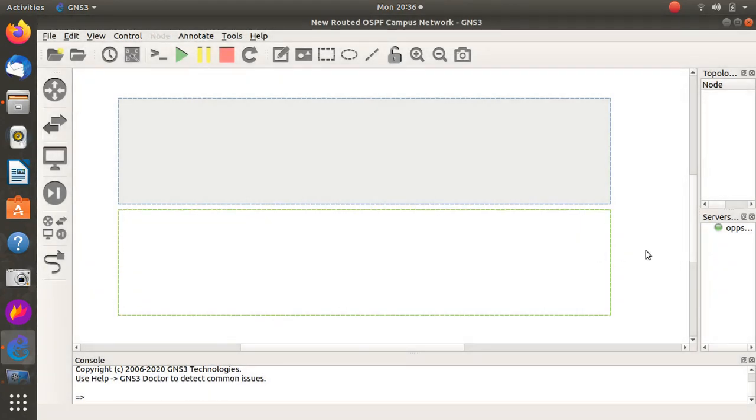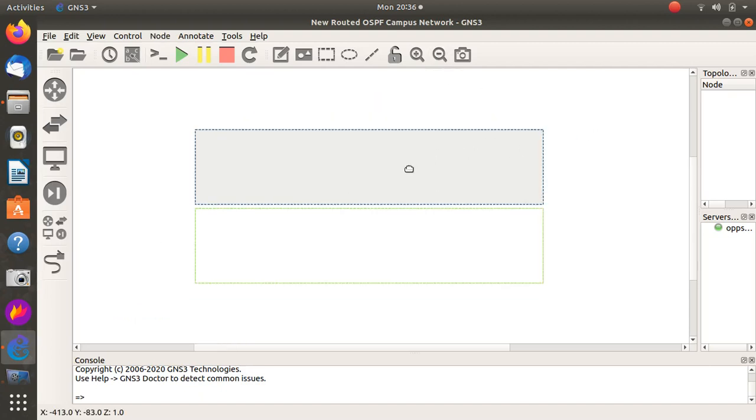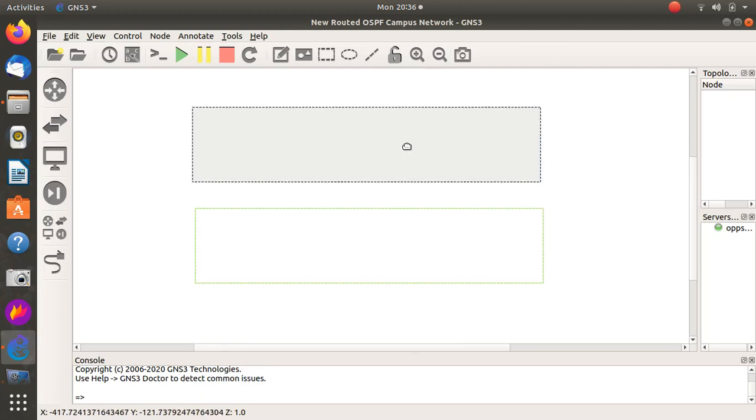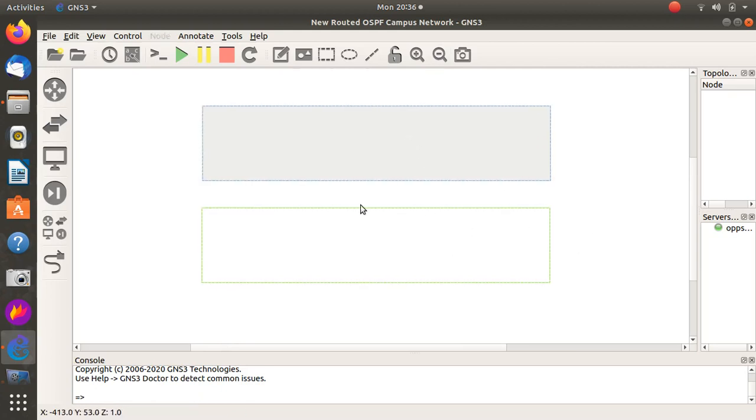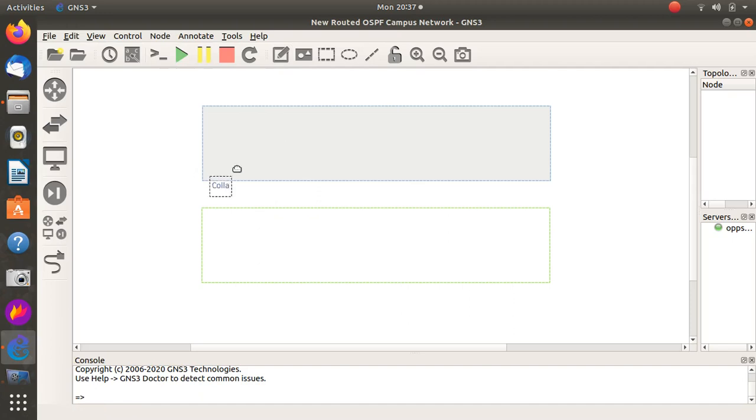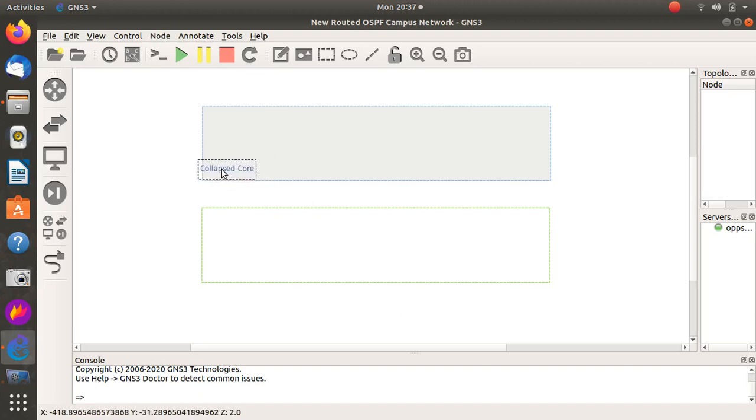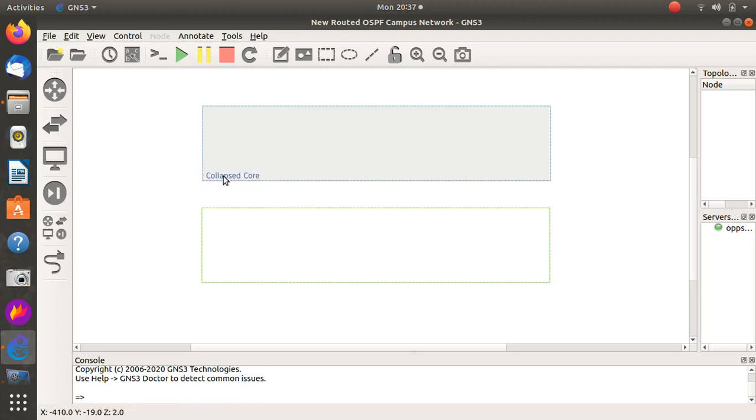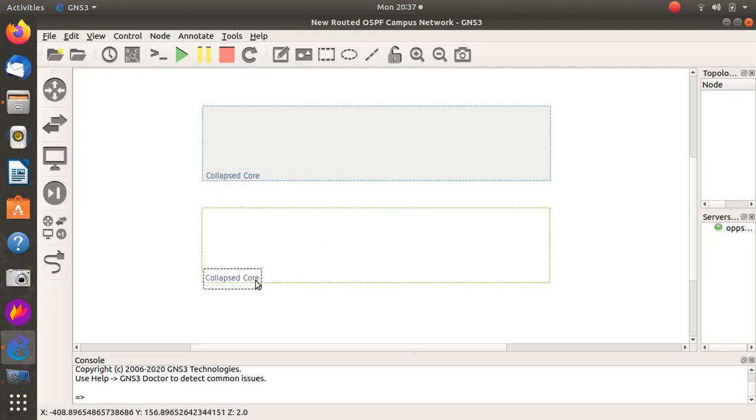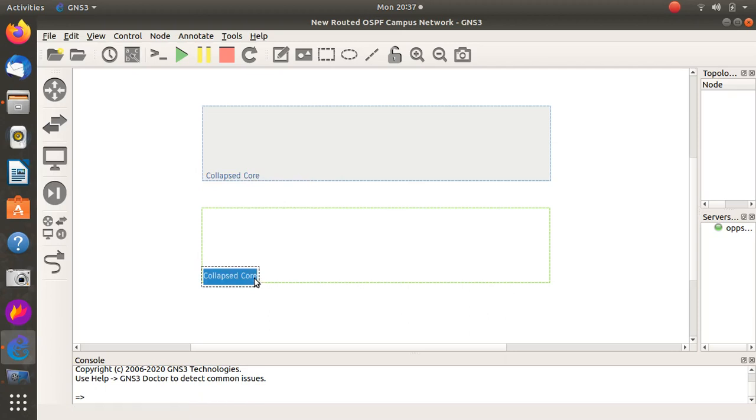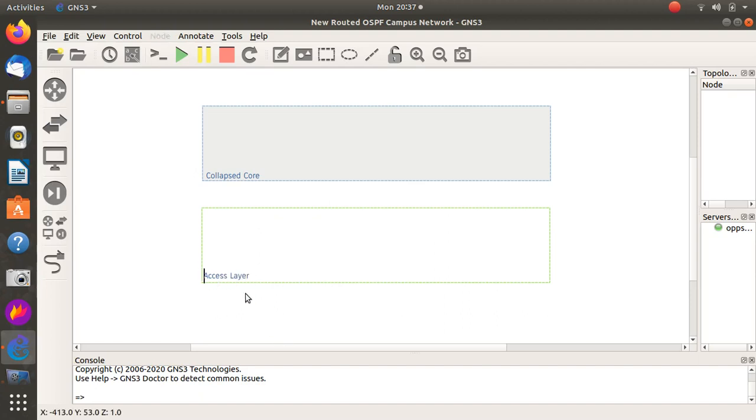That's going to be our core, that's going to be access, and it's going to be our collapsed core. Let's label it nicely here. I'll call it collapsed core. We could do distribution as well, but because we have switches which can now do good layer 3 routing, we can stick to a collapsed core which will take care of the core distribution and then the access layer.